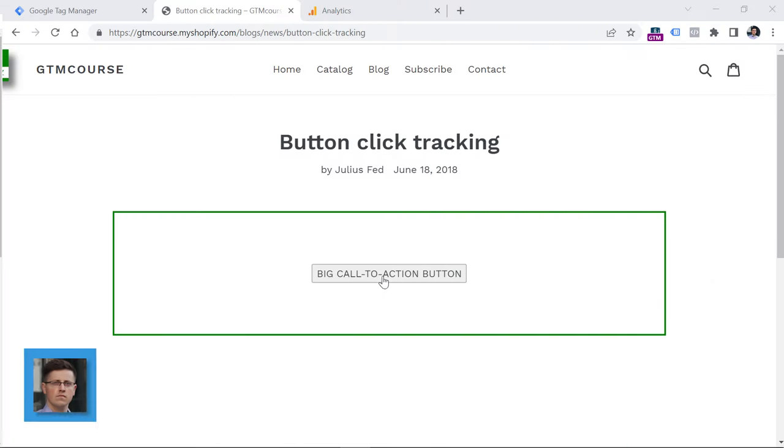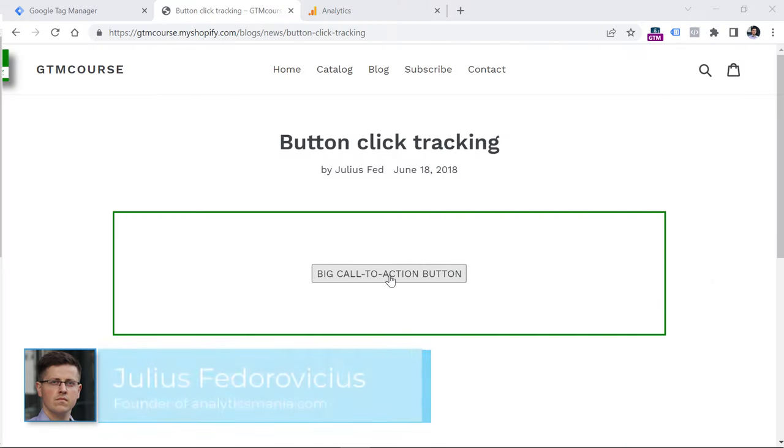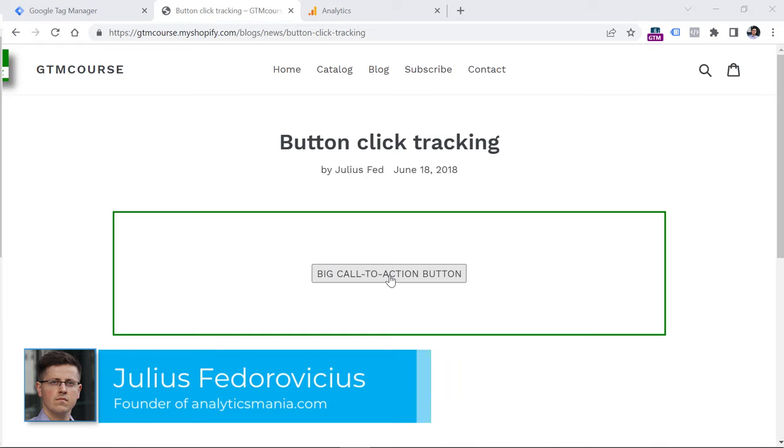On this demo website, I have this button. And let's say that I want to track when someone clicks it and I want to send that event to Google Analytics 4.